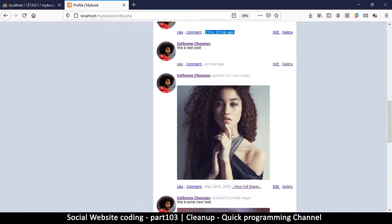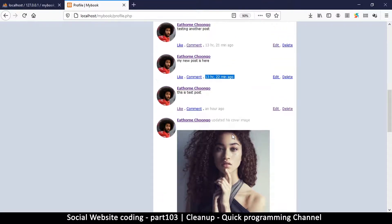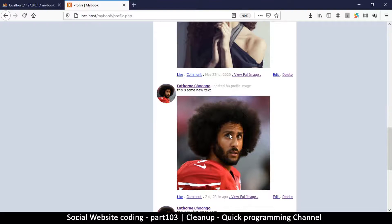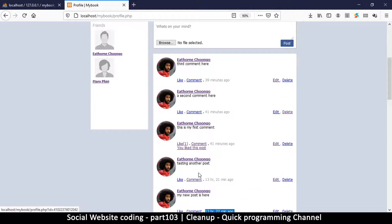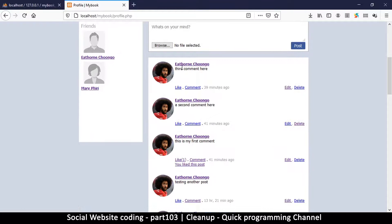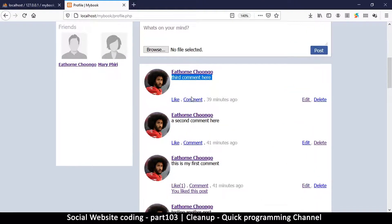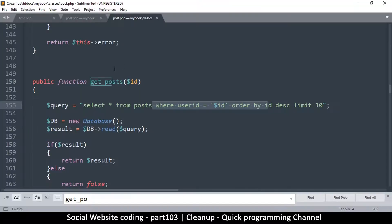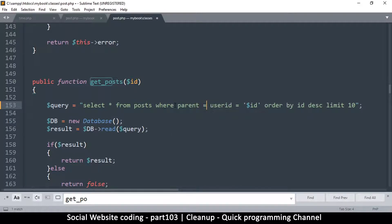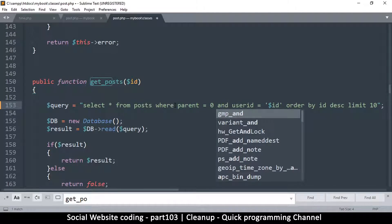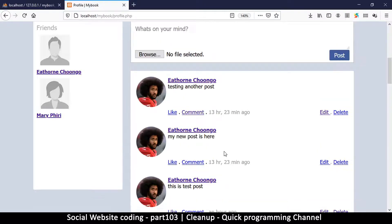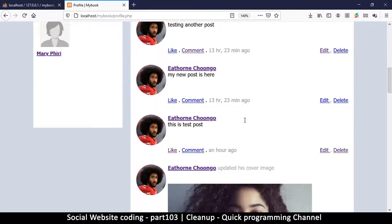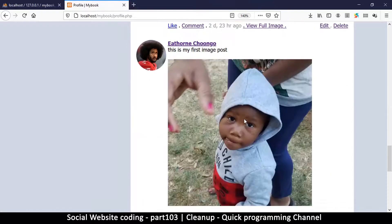One more thing: we now have comments showing up as if they are posts. Where we say get_posts, we should add WHERE parent = 0. That way we don't get any comments — just the actual posts.